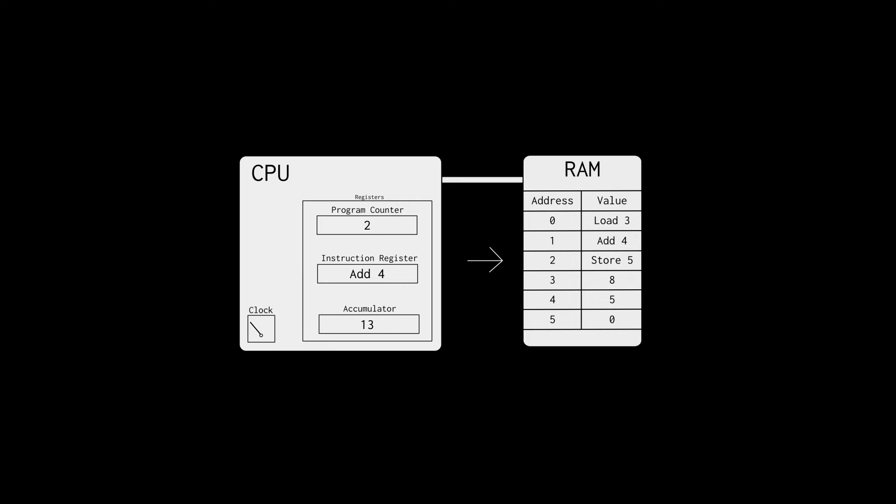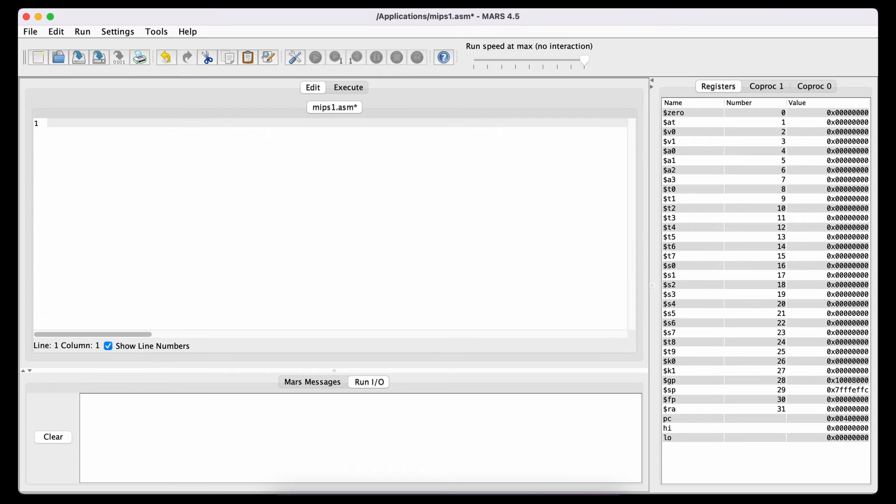We fetch the instruction store five into the instruction register. The instruction gets executed, and this time we store the value in the accumulator at the address five in the RAM. Let's switch over to Mars so that we can write an assembly program that prints hello world. I will leave a link in the description where you can download the Mars simulator. This is what you see when you open Mars.